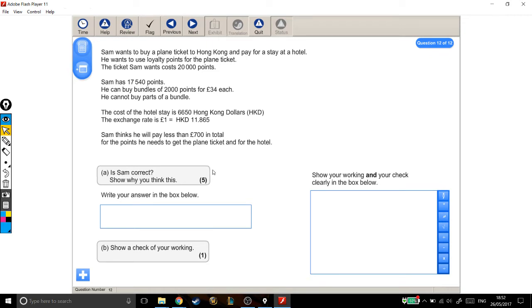Right, so there's a couple different things going on here. There's the conversion to go from HKD into GBP or from GBP into HKD. And there's the bundle, there's the points he needs, and there's the hotel. Let's first deal with the points.